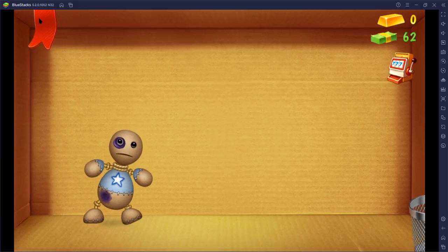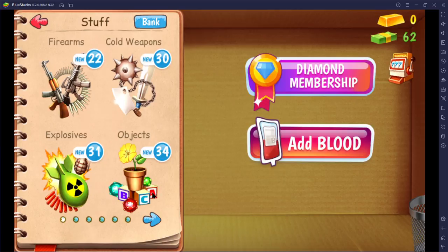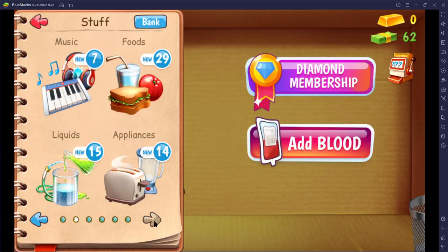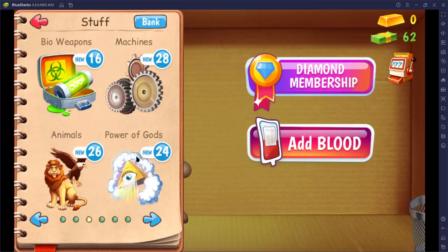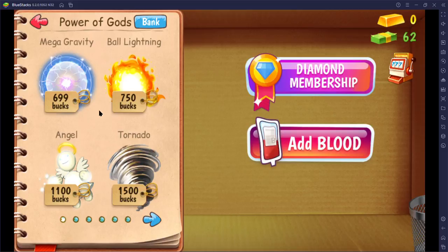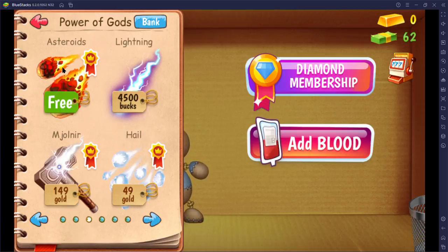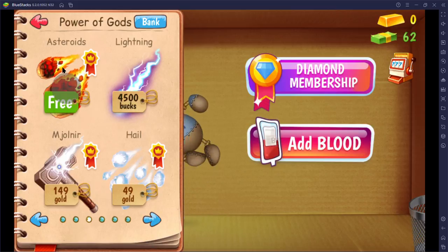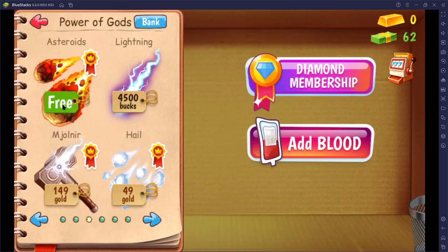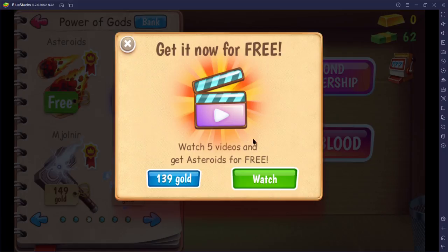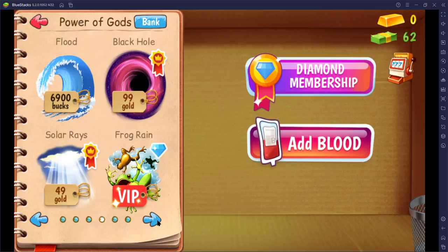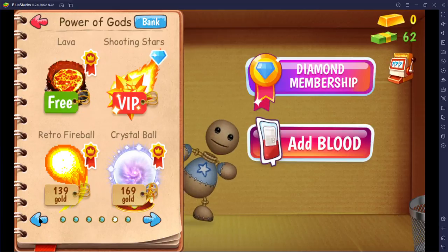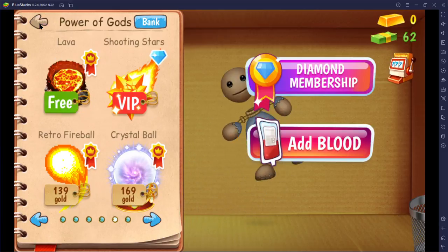Let's see what more items we have. Oh, what? These are a lot. Power of gods. Mega gravity. What's five videos? Nah. Okay, all these are gods.